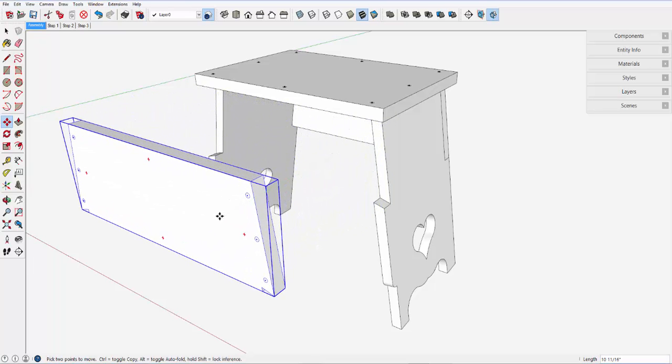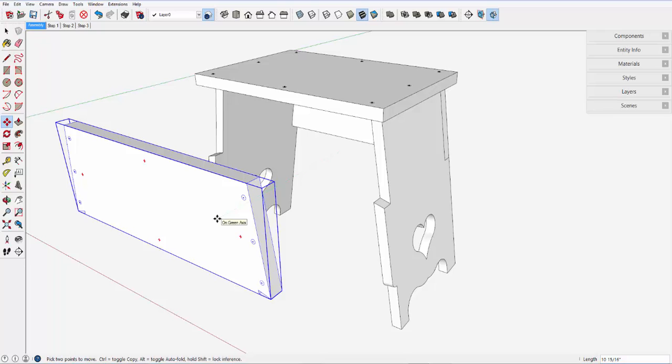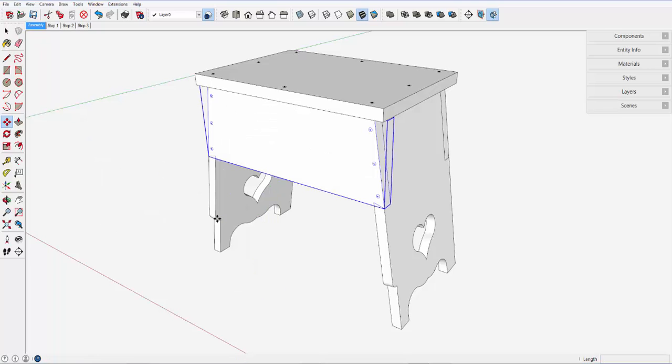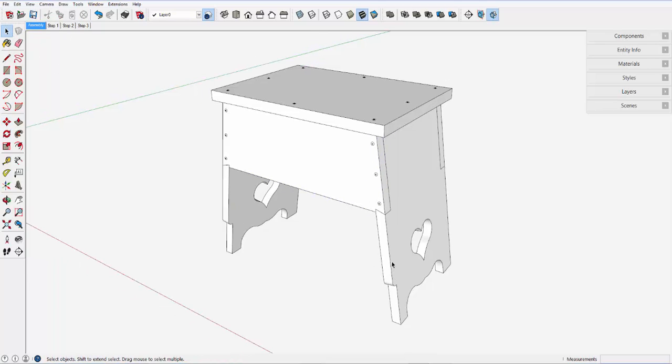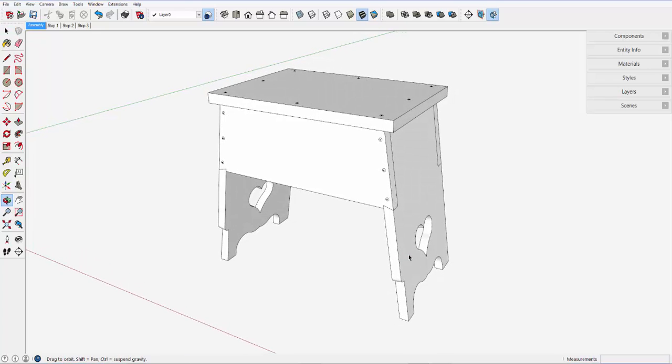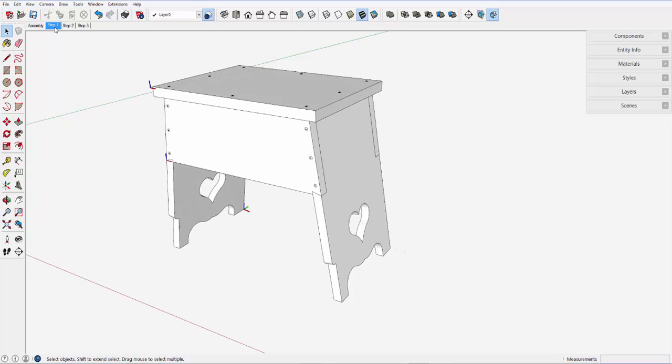I'll use this kitchen stool to demonstrate how flip along works. There are only three components here and two of them need to be flipped into position. This skirt component is duplicated in front and back positions and the angled sides are also duplicate components, but they need to be flipped to be positioned properly.